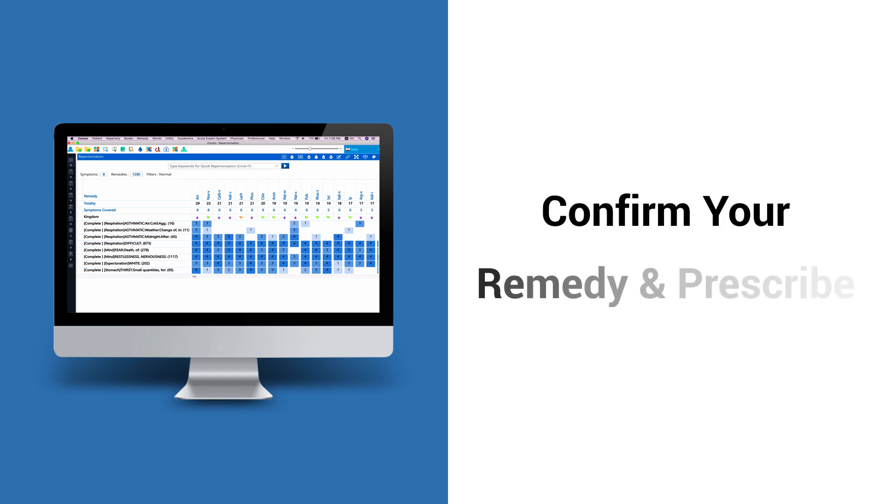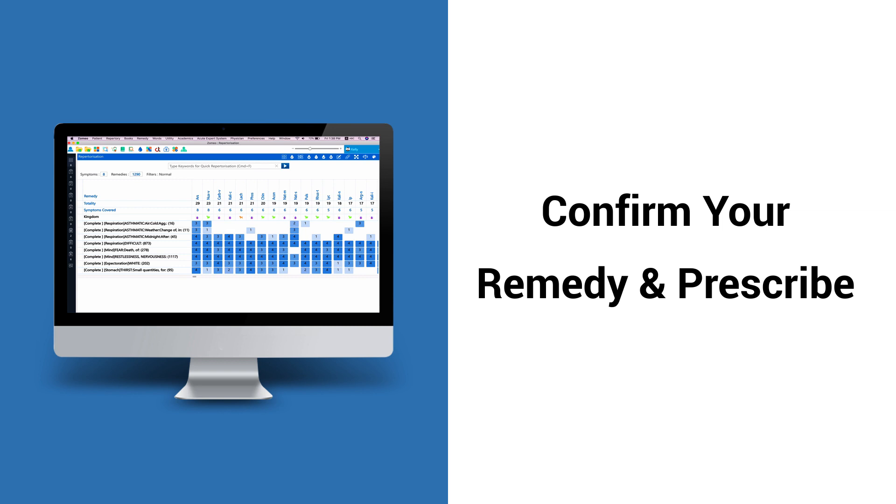Confirm Your Remedy and Prescribe. How do you make sure that your prescribed remedy is the perfect remedy for your case? Are you confused with the top suggested remedies in your repertorization sheet?